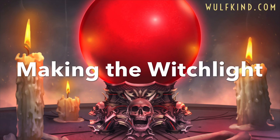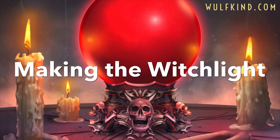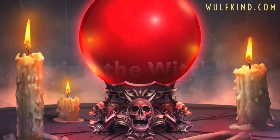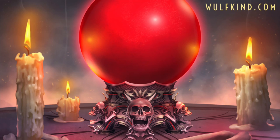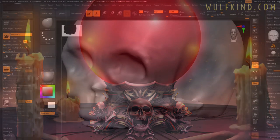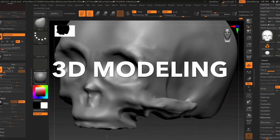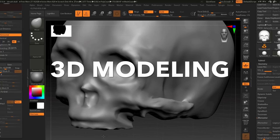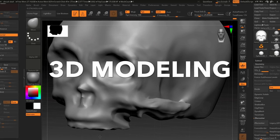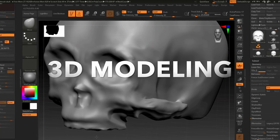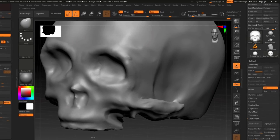Today I'm going to take you behind the scenes and show you how we take this skull stand featured in this illustration and bring it to life as a prop for film. I'm going to take you inside the 3D modeling phase of this project.